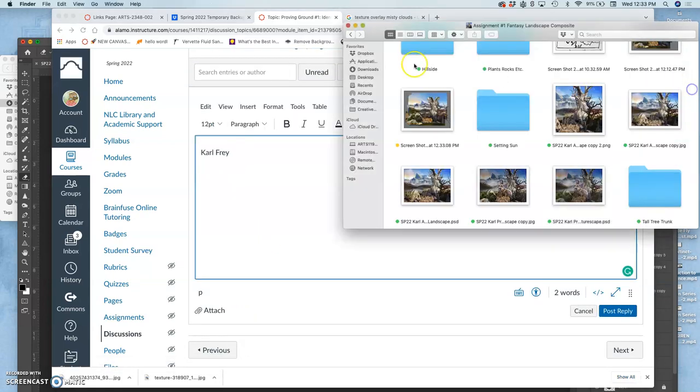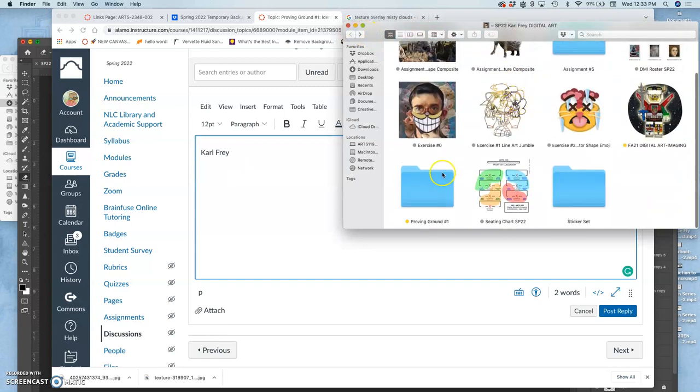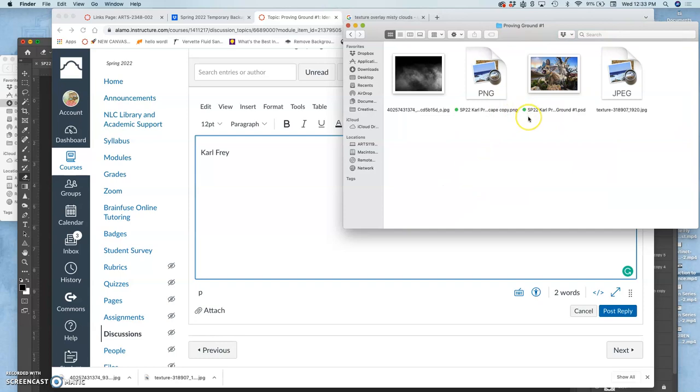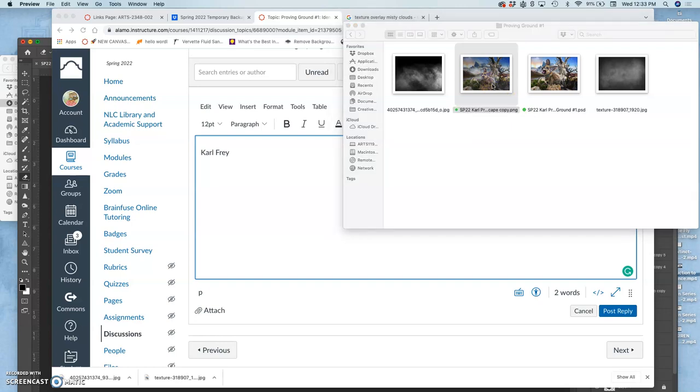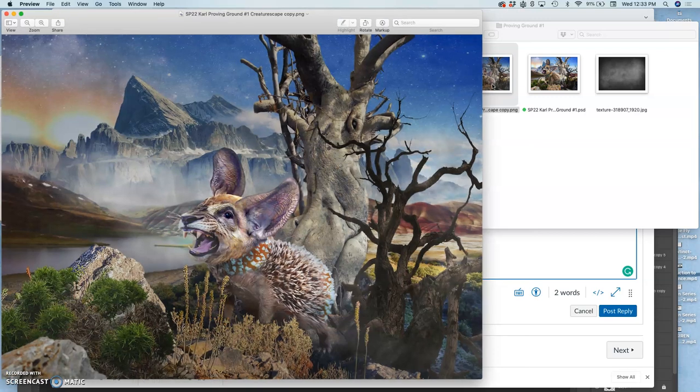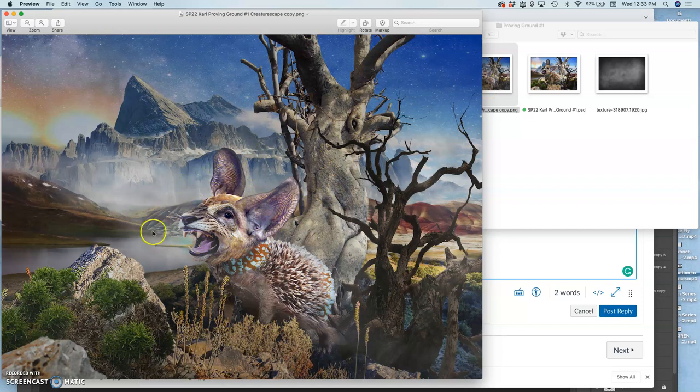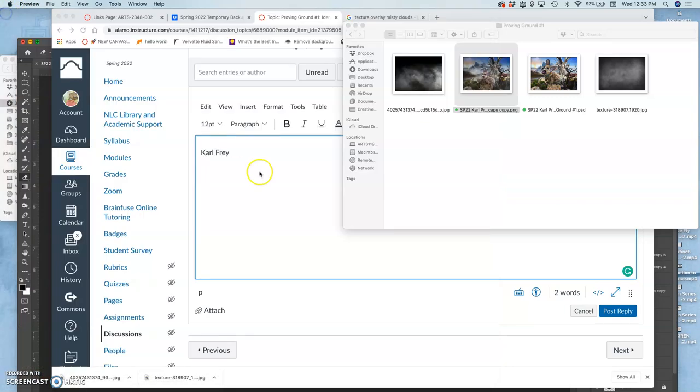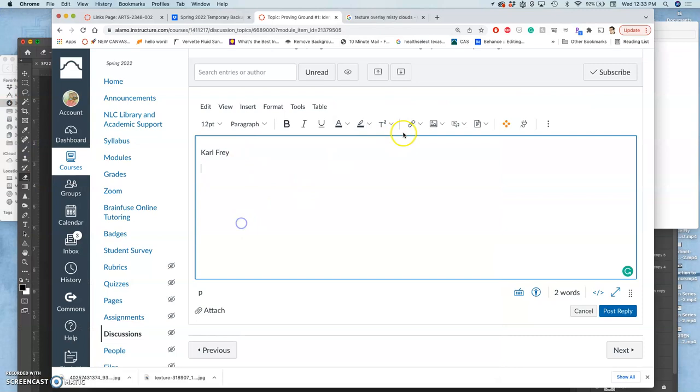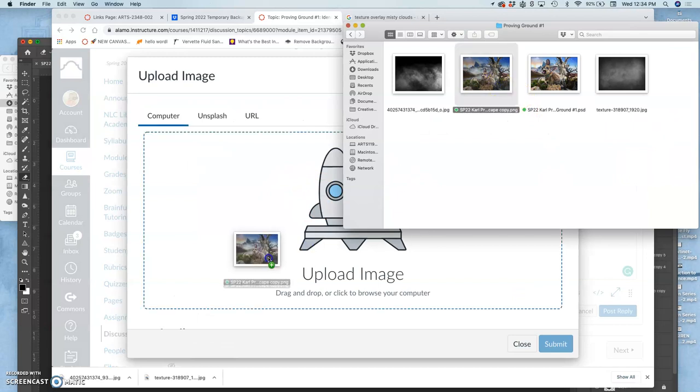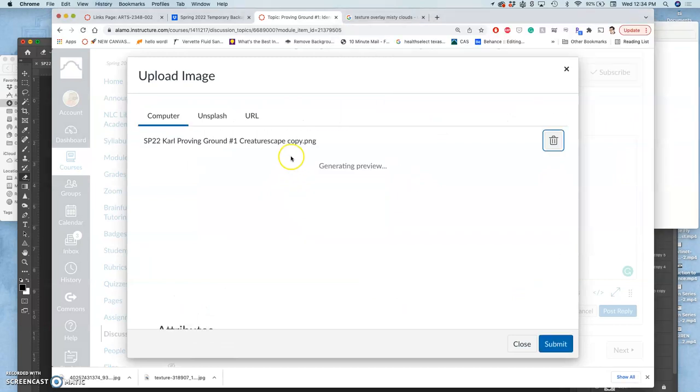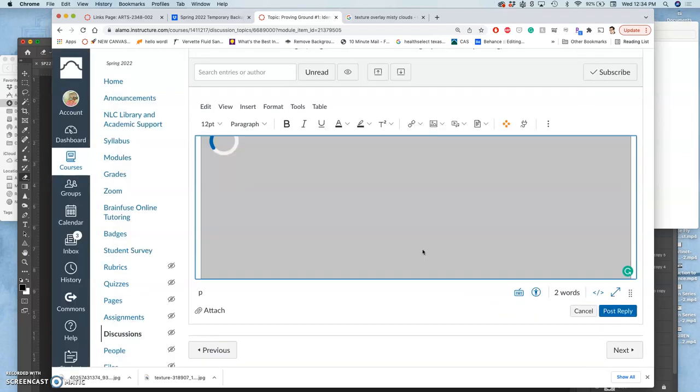I write my name. I navigate to find my Creaturescape assignment, so Proving Ground Number 1. And I can view it, make sure it's what I want. Very nice. That looks good. And I'm going to upload it and embed it in the image so we can critique it next class. Drag and drop it in. Hit submit.